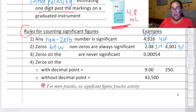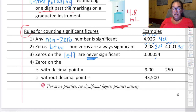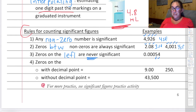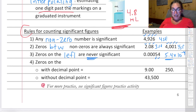Zeros on the left of a number are never significant — they are placeholders. In 0.00054, the zeros are not significant; only the 5 and 4 are — two sig figs. A trick: convert to scientific notation. In scientific notation it would be 5.4 × 10⁻⁴, and clearly only two significant figures. If you wouldn't include a zero in scientific notation, it's not significant.